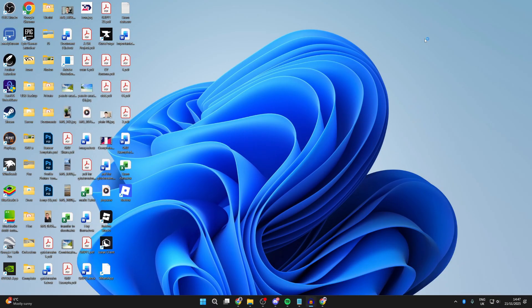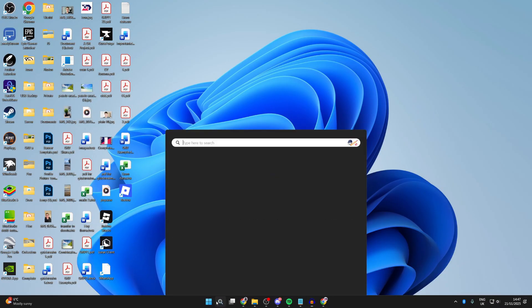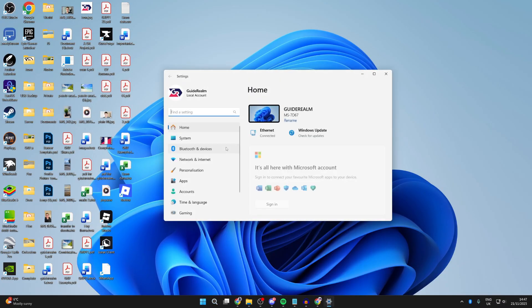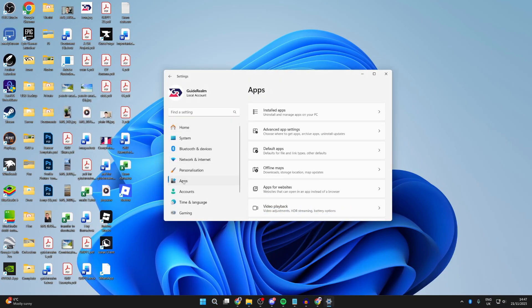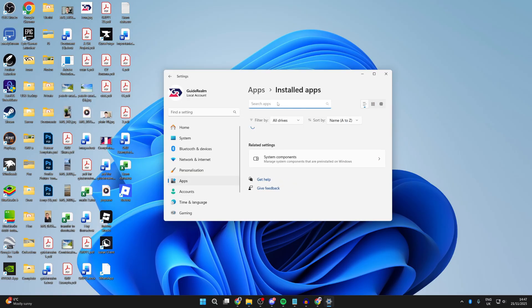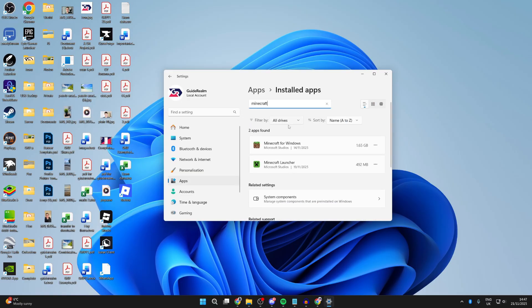You want to go and type in settings. Go to the left and press Apps, and then press Installed apps. You can go and type for Minecraft like so, go to the right and press the three dots, and go and press Advanced options.